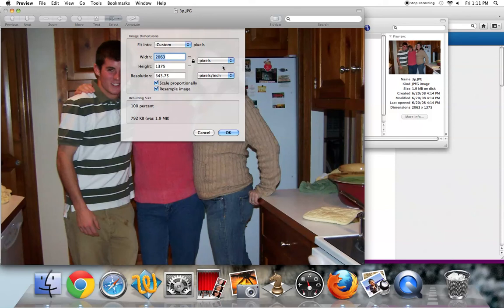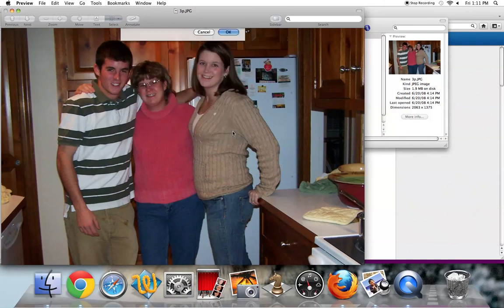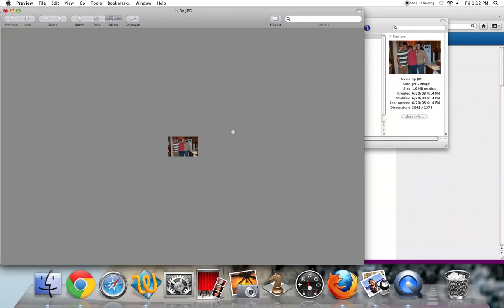And once you've made your decision, you're going to type that number in and then you're going to select OK. In this case I'm going really small, 5% of the original. Now this might be a little too small or maybe I'm using it as a thumbnail.